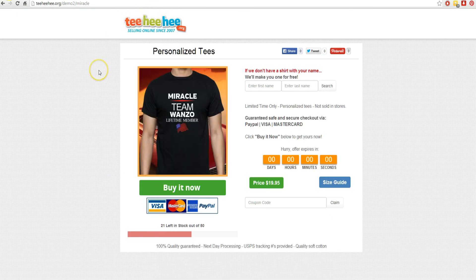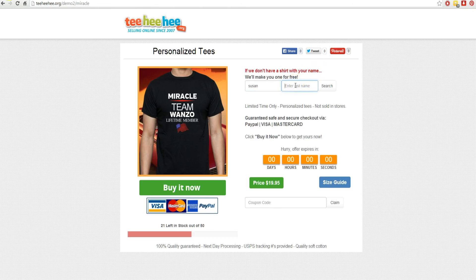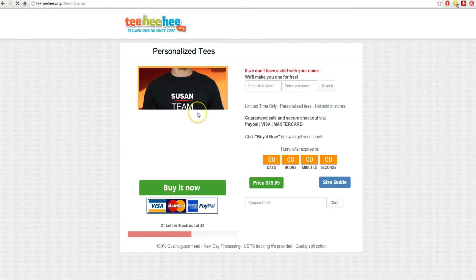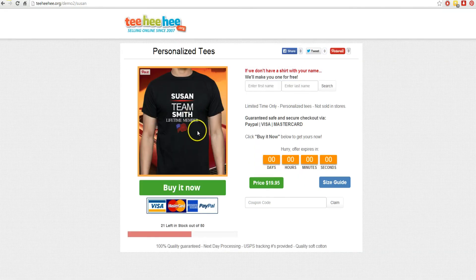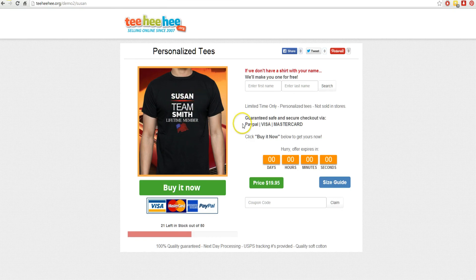The next one is two layers of personalization. We could put in any two names — they could put in their first and last name. As soon as they hit search, it's going to build a shirt for Susan Smith. It's a perfect takeoff from the 'Team Smith lifetime member' concept, and it even personalizes it by their first name. So if everyone was getting together wearing the same shirts, this would really set them apart.